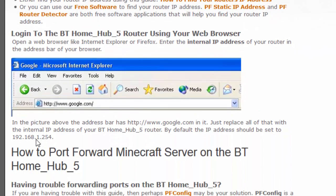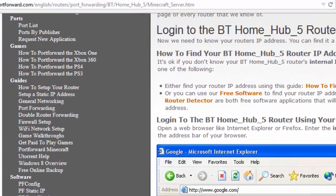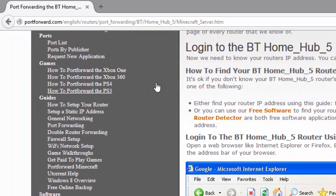It says that you should go to a certain IP address to access your router. In this case, mine is 192.168.1.254, so I'm going to go to that address.